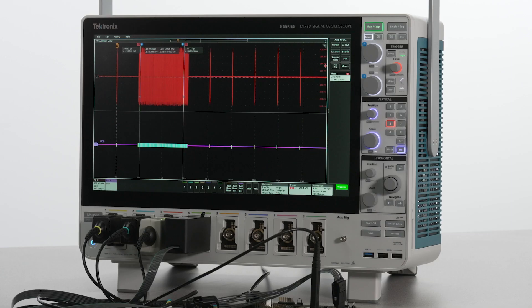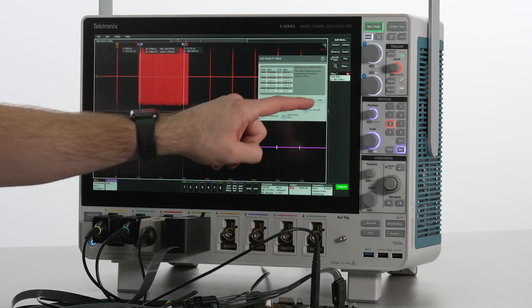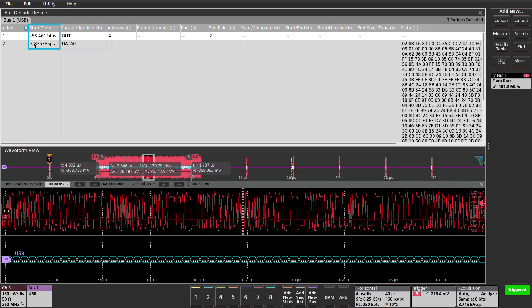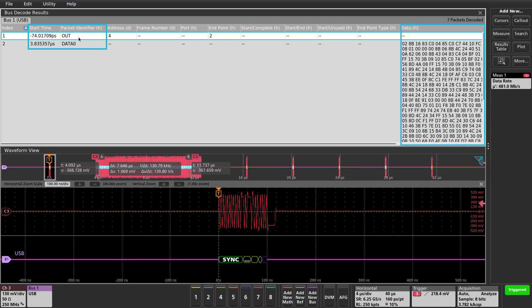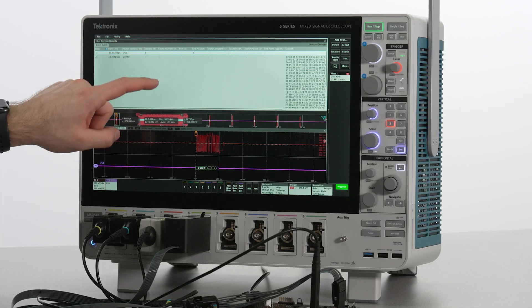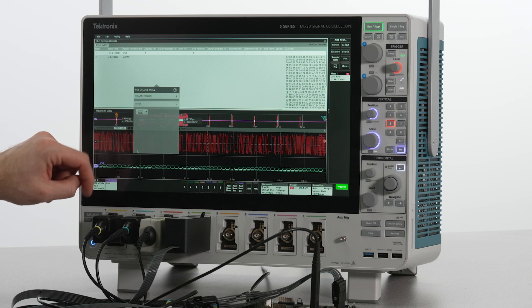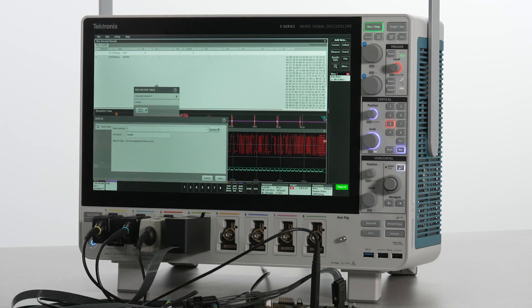By adding a results table, I can quickly see important information like start times, packet identifiers, and the data. With a double tap, I can add or remove other columns and export this as a CSV.